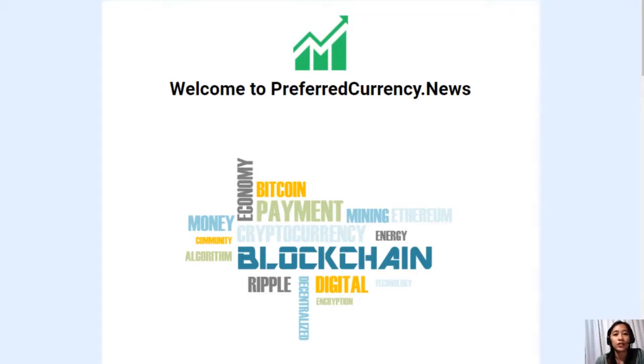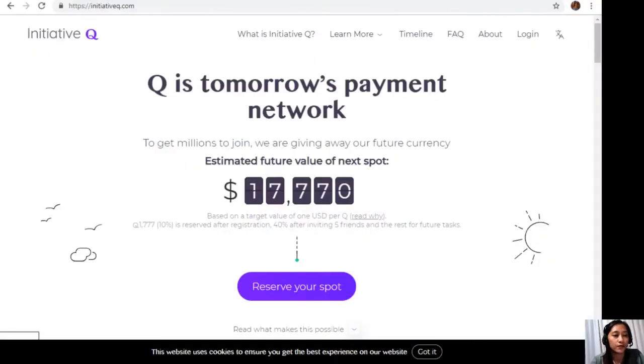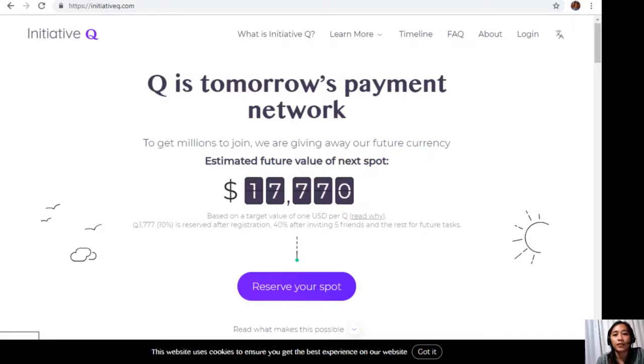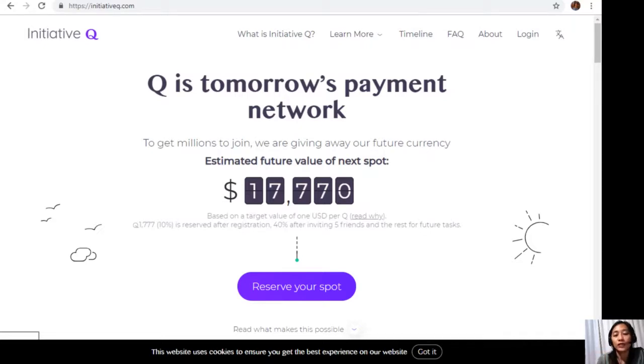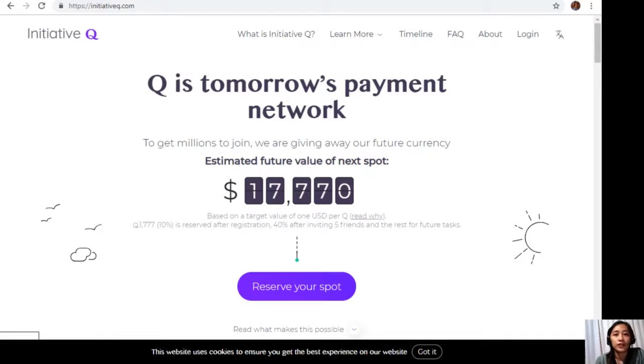But before we go there, I would like to invite you all to join us with this new Initiative Q program. Initiative Q is an attempt by ex-PayPal guys to create a new payment system instead of the existing old credit card system that was designed way back in the 1950s.